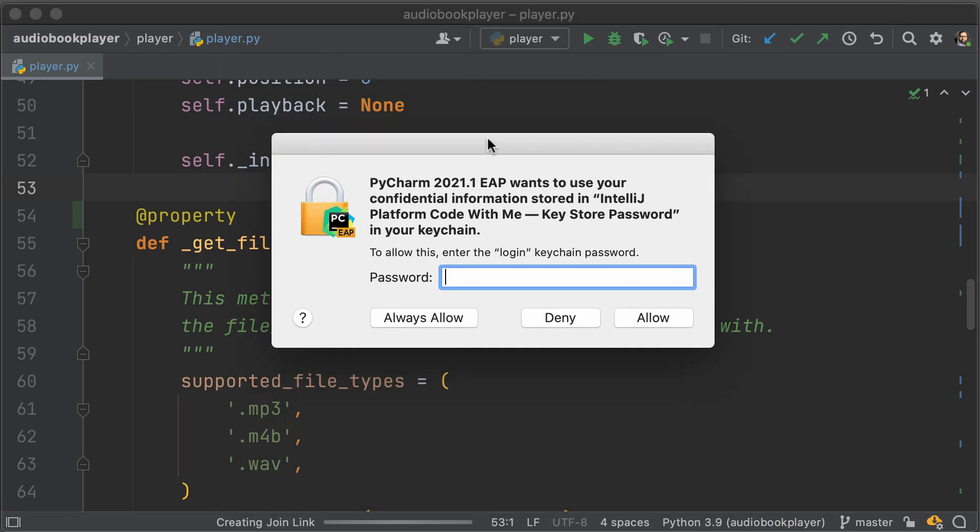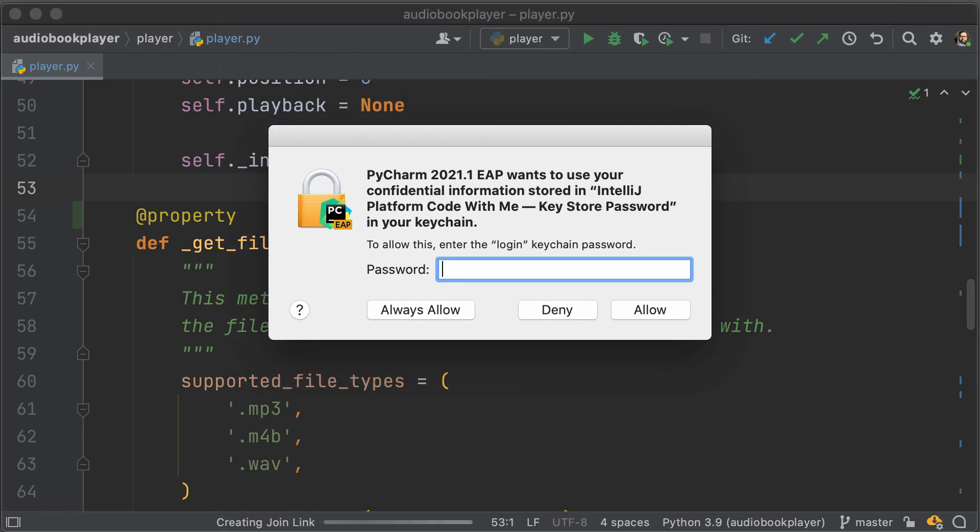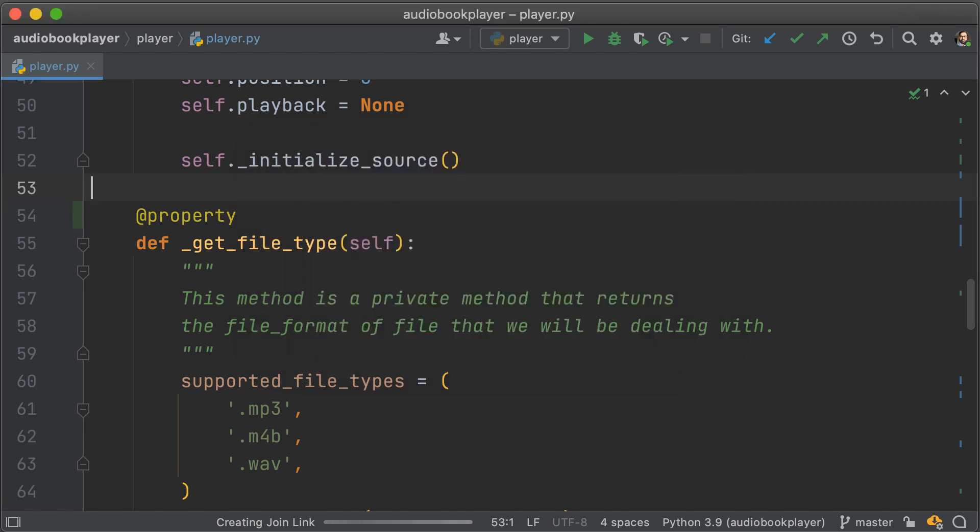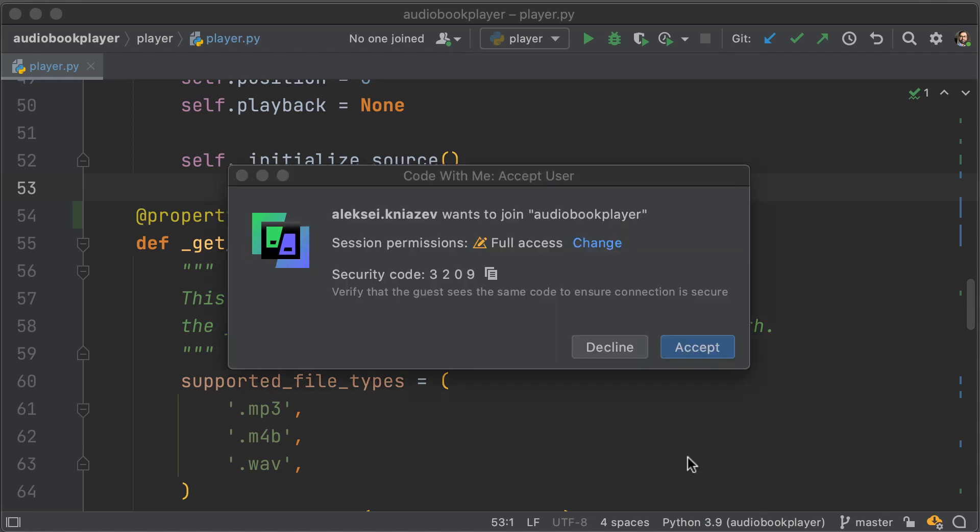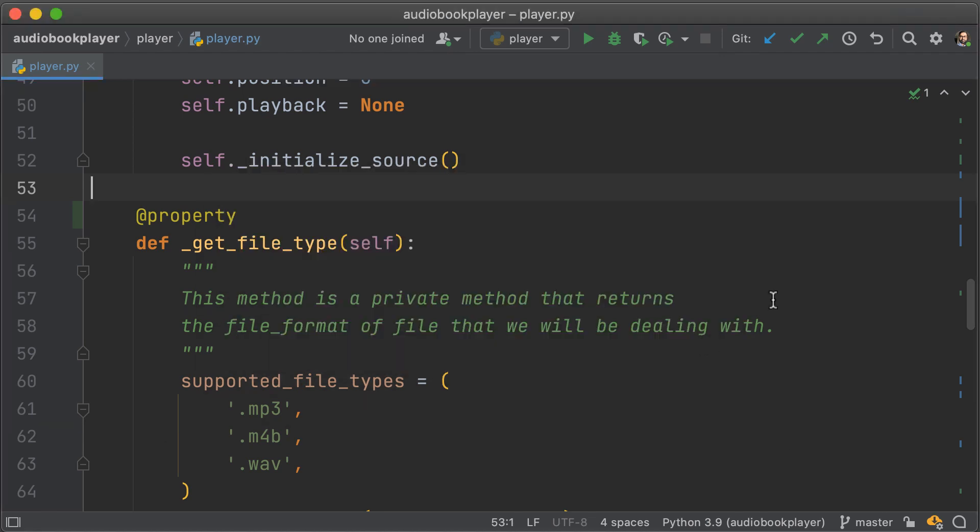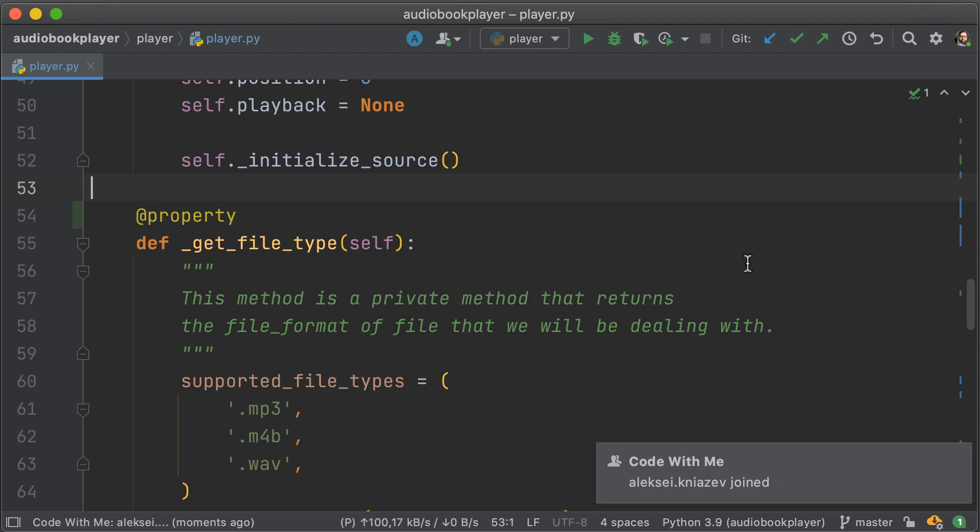All you need to do is enable it. And once you have, you'll be given a link to share with your friends. They can use that link to then join your coding session. And they'll have the ability to not only edit code, but debug code with you as well.